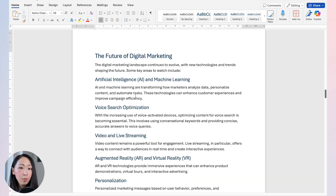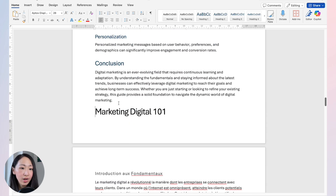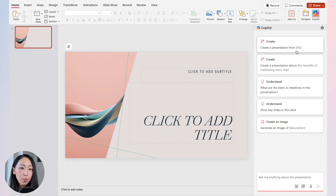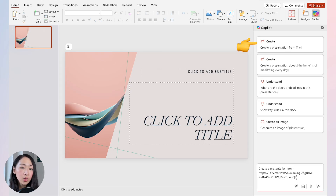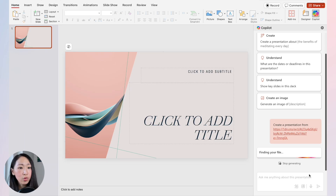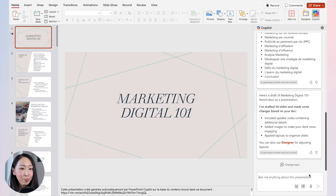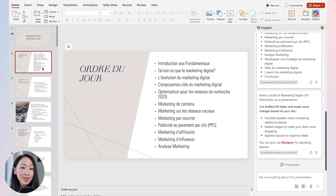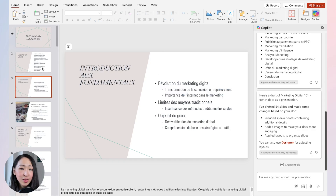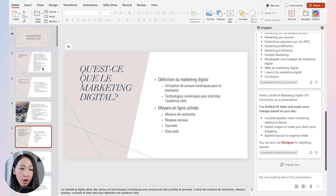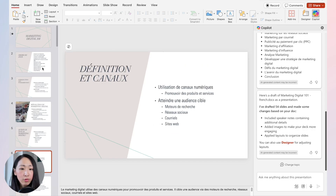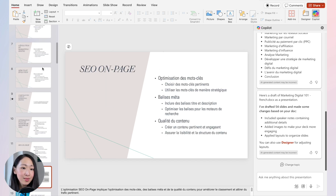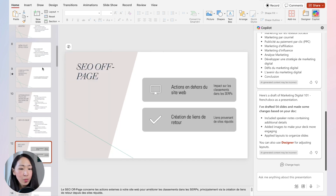Save the translated document separately and upload it to OneDrive to get the link. Then in PowerPoint, use 'Create a presentation from file' with that link and you'll quickly get a presentation draft in your target language. Note: asking Copilot to translate an entire document via the sidebar chat window may not work — select the text first and ask Copilot to make changes directly.